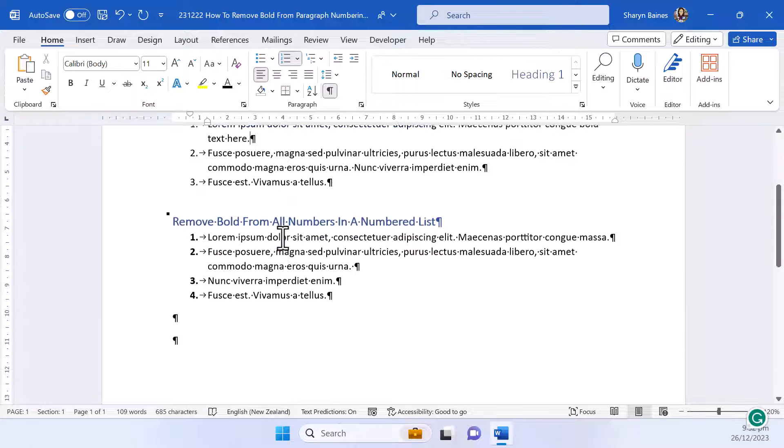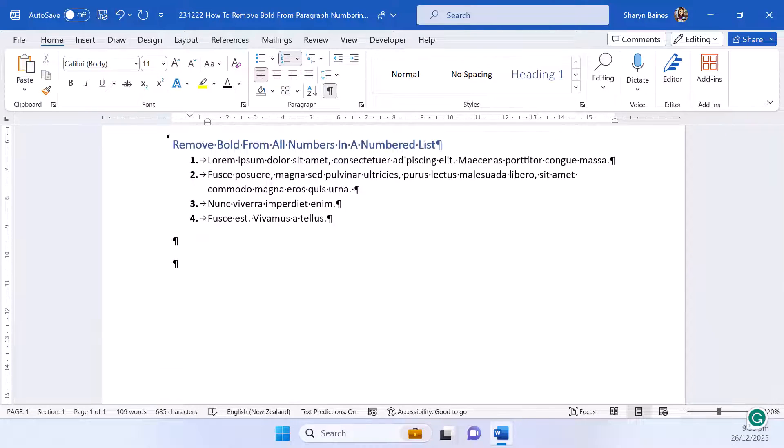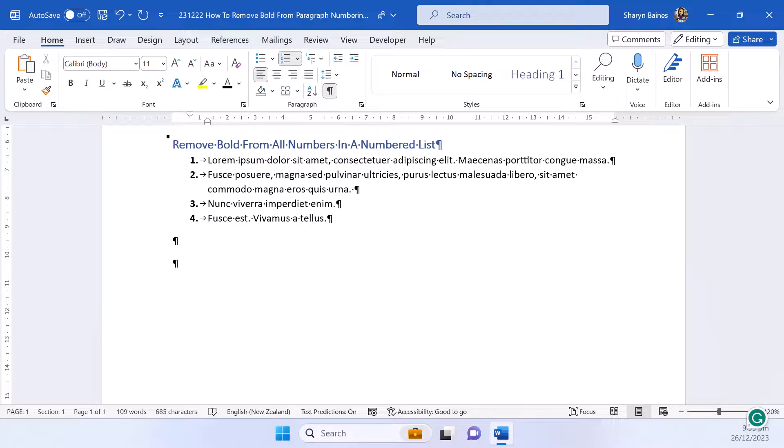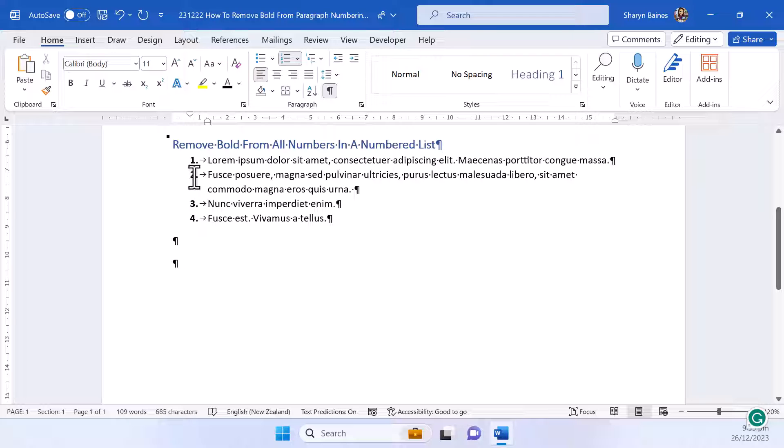Right let's scoot down here and let's look at removing bold from an entire list. Now what you're going to do is take your mouse pointer and click onto any one of the numbers in the list.